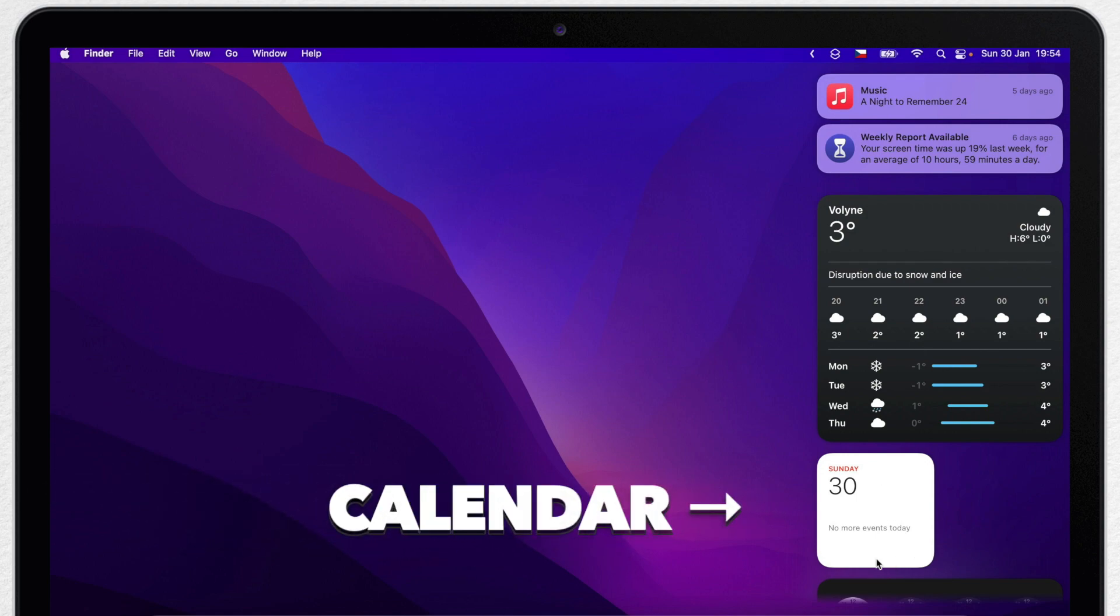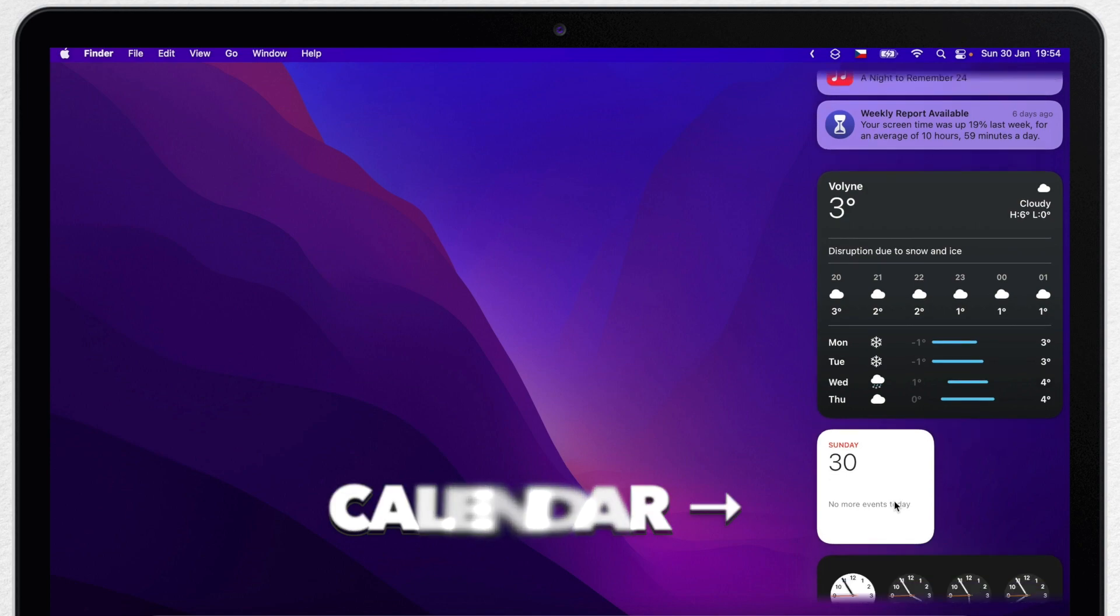Usually you will find it here like this, showing date and upcoming events. However, there is another calendar widget that you can add.